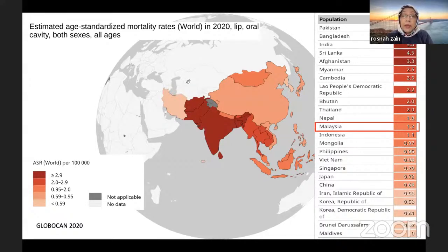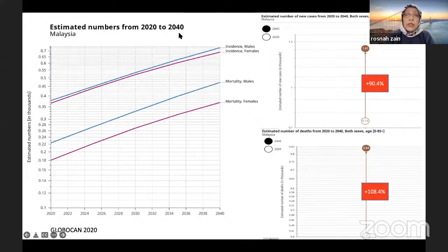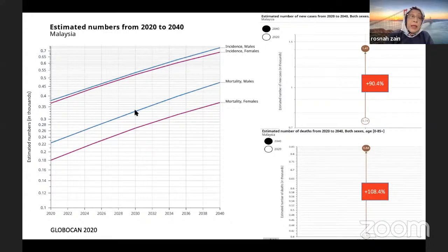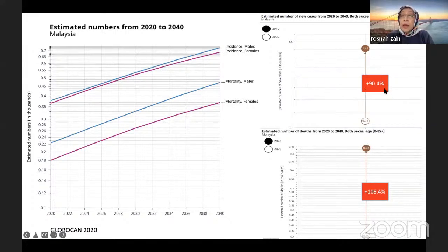Oral cancer is actually a battle, and we must move towards early detection to reduce the cancer burden. A projection from 2020 to 2040 shows that incidence is on the increase. This is illustrated for Malaysia, and mortality is also increasing, higher in males. Estimated incidence will increase 90.4% by 2040, and estimated death will increase by 108.4%. So it is a real burden and we have to do something about it.